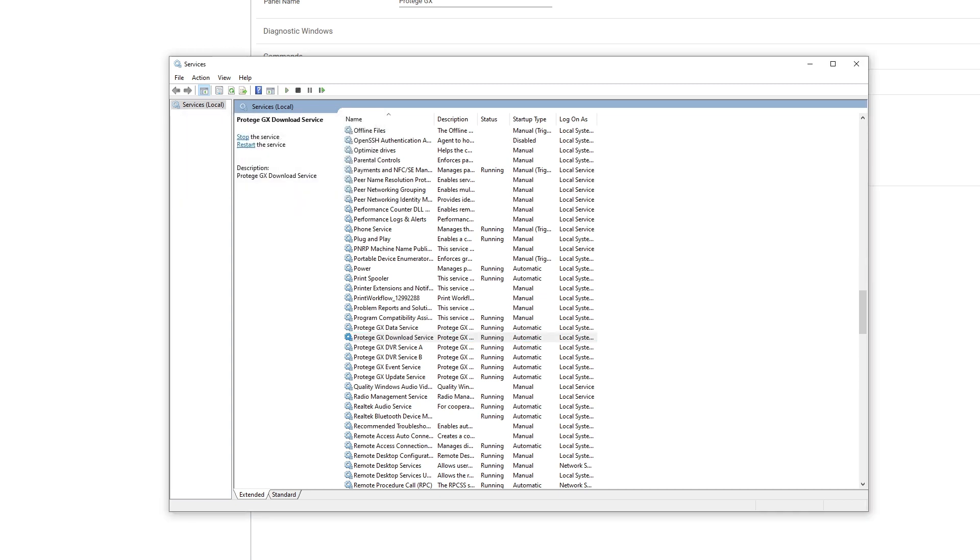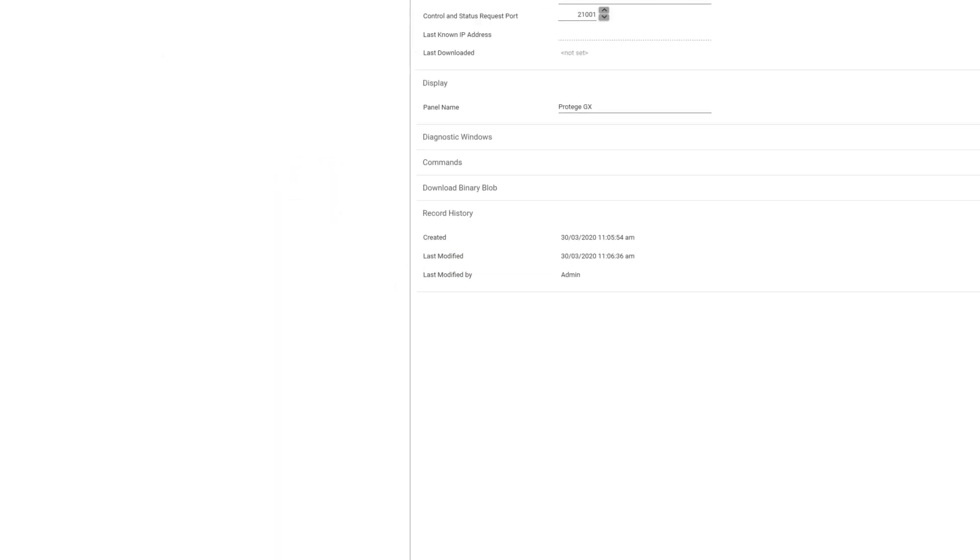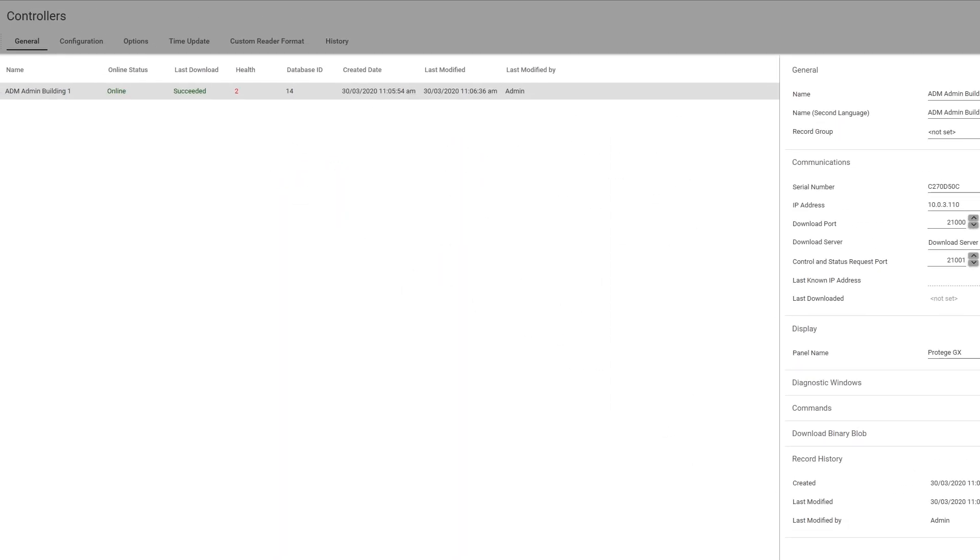All my program services are running, so I'm going to look at the controllers page and see if the online status now shows online and last download succeeded.